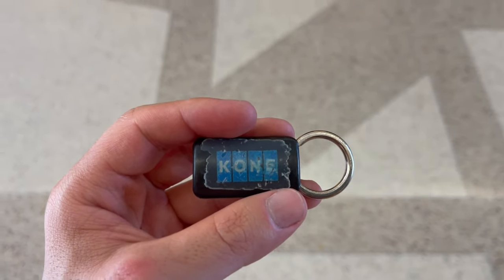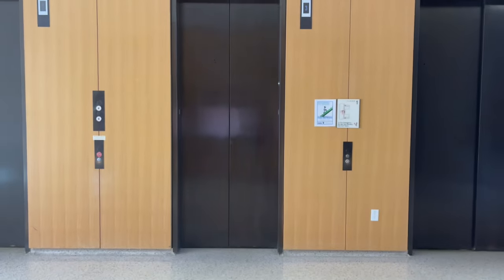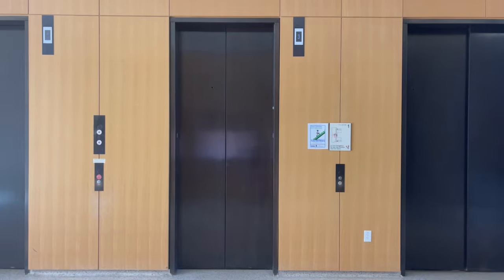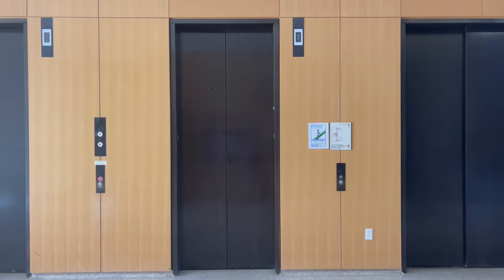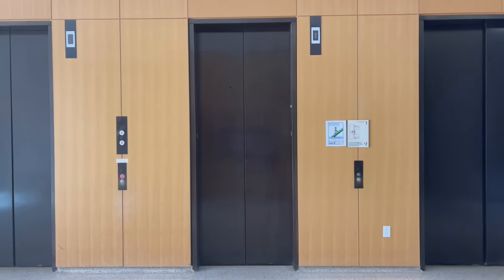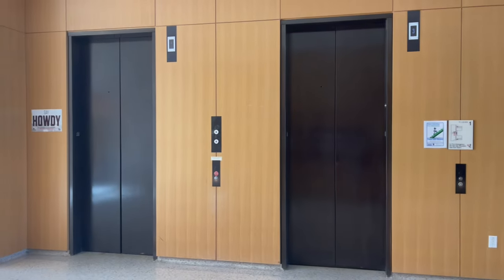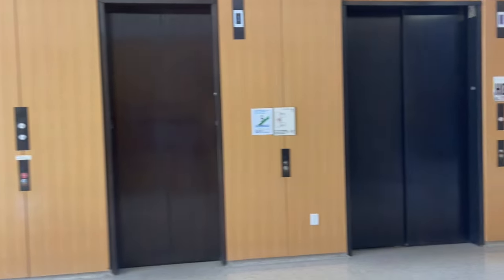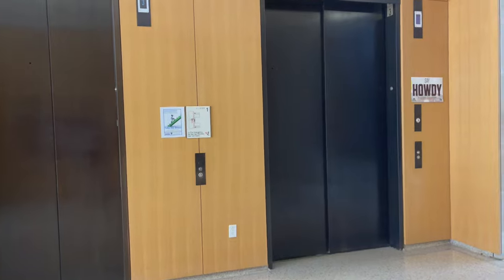Here we come to the elevators at the Liberal Arts and Humanities Building at Texas A&M University in College Station, Texas.